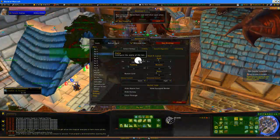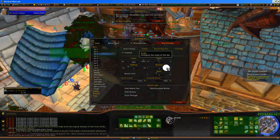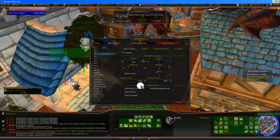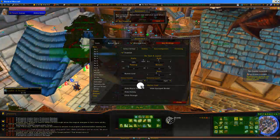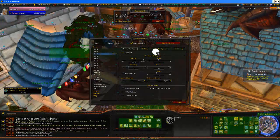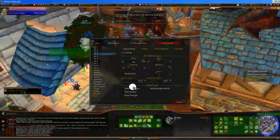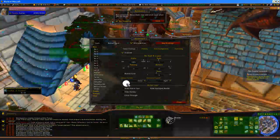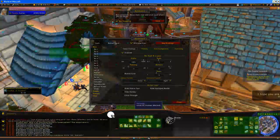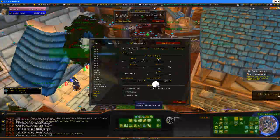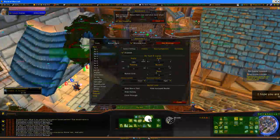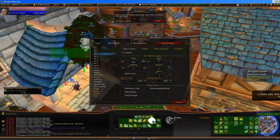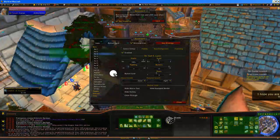You can change the alpha here, the scale of buttons, how many rows, the row spacing, and the strata. Strata controls the level of order in which elements appear — like moving something to the front or back. If you don't see something it might be because of the strata. KGPanels is on the bottom strata by default.